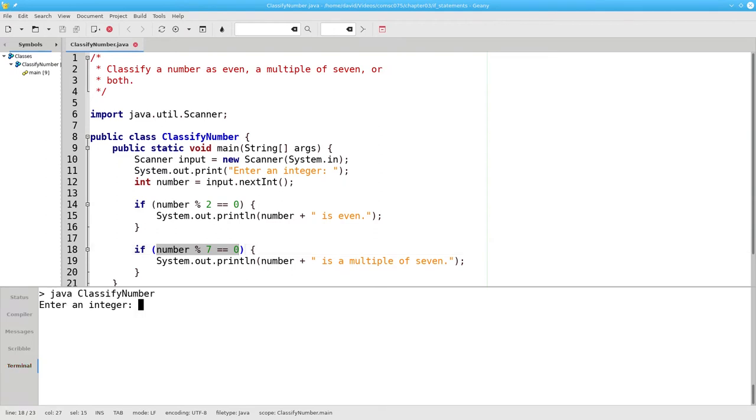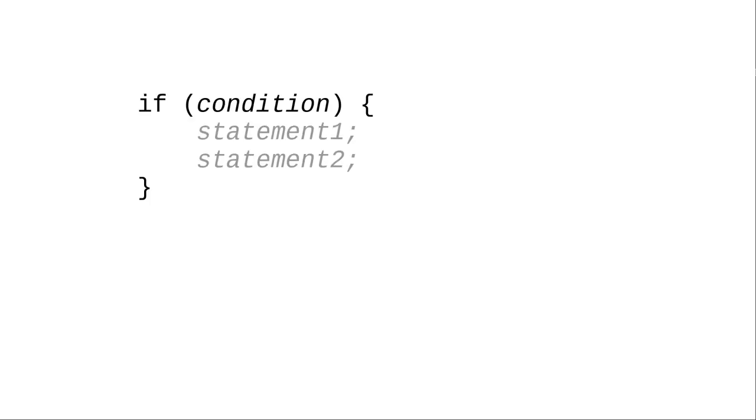In this case, when we enter 19, we'll get no output at all. What you've just seen is a one-way or unary if statement.